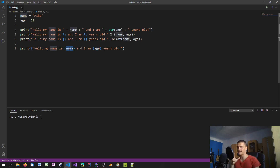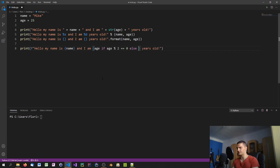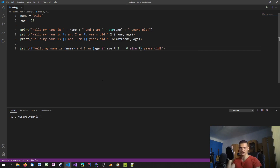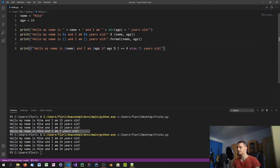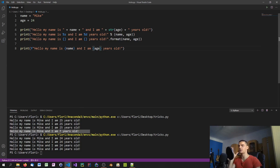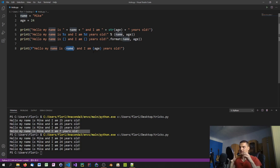Inside those curly brackets you can write real Python code, not just variable names. For example, you could write a conditional expression: if age is divisible by two, print age, otherwise print 7. This doesn't make much practical sense, but it shows that a full Python expression can sit directly inside a string placeholder. Since 25 is not even, you'd get 7; if age were 24, you'd get 24. You don't need to think about what you inserted into a separate placeholder list — you write the code directly inline.